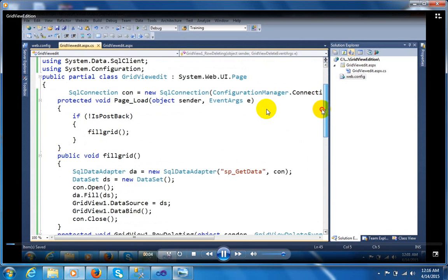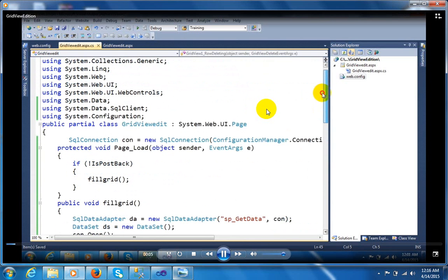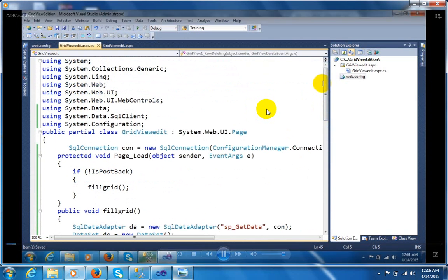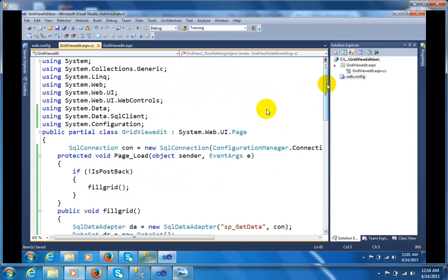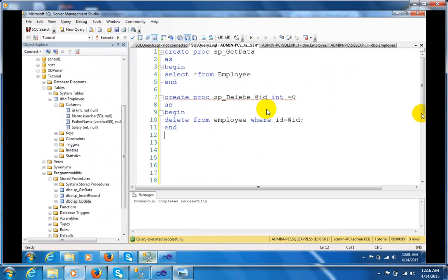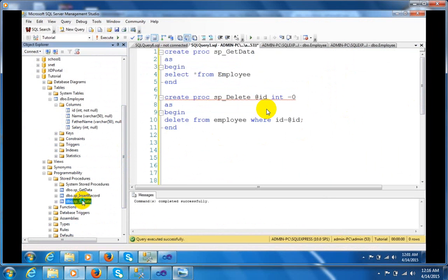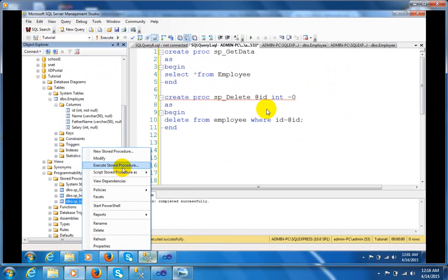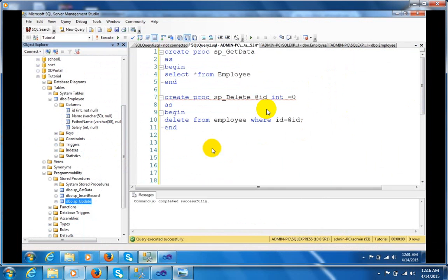My name is Obi Sharma. In my last video I explained how we can perform the deletion operation in GridView control. Here I am going to tell you how I can update a GridView control. To perform this I just created an update stored procedure. Let me show you that update procedure.